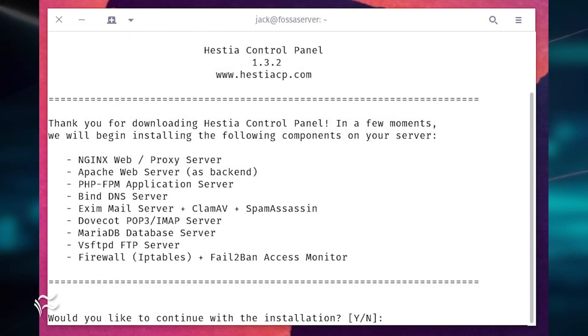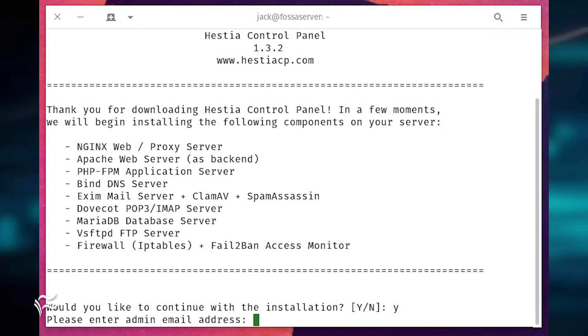You will then be presented with the list of software Hestia will install. Type Y to continue. After that, you'll need to supply the installer with an admin email address and the FQDN of the server.